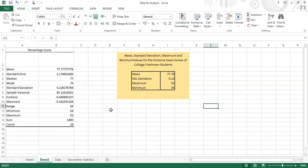So this is the descriptive statistics table. Thank you.